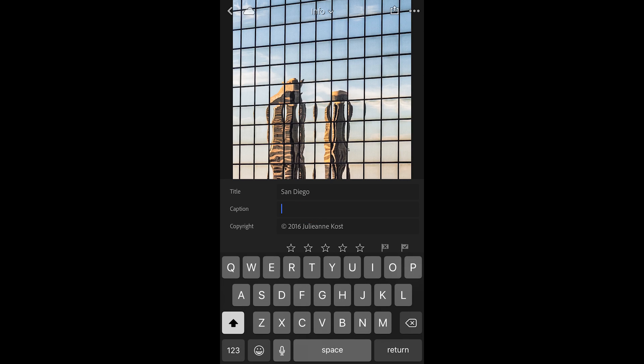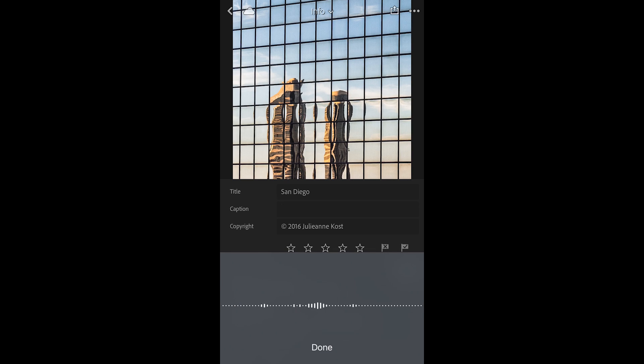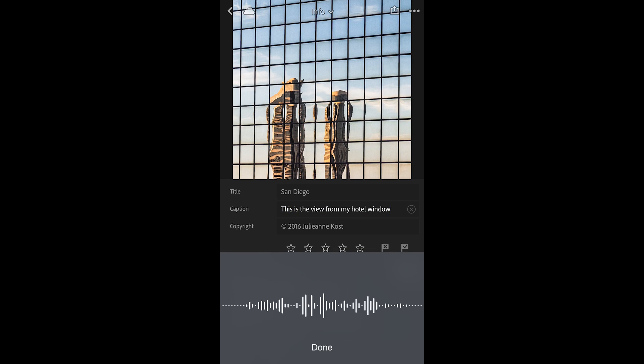and then tap in the caption area and I could start adding in a caption but it might be easier just to dictate it. This is the view from my hotel window in San Diego, period.